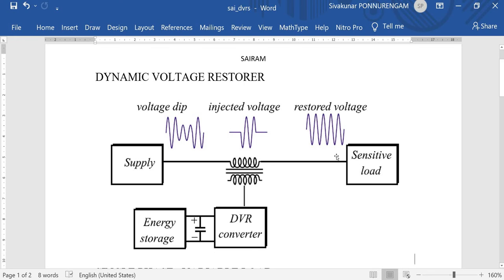This is part one. The DVR effect will be extended in further videos. Now, this is the supply system. This is the series transformer, which is connected with the inverter. This DVR converter is connected with the DC source or energy storage device. This terminal is connected to the sensitive load.